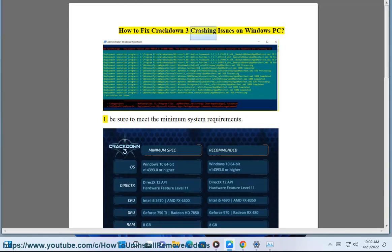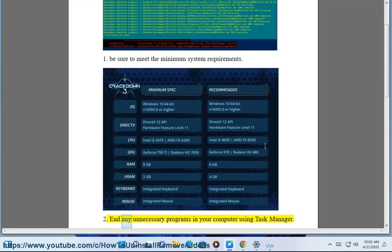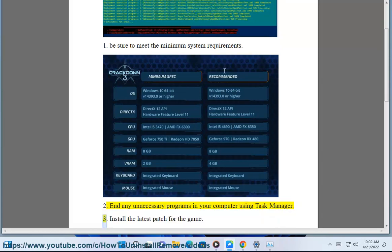How to Fix Crackdown 3 Crashing Issues on Windows PC. 1. Be sure to meet the minimum system requirements. 2. End any unnecessary programs in your computer using Task Manager.